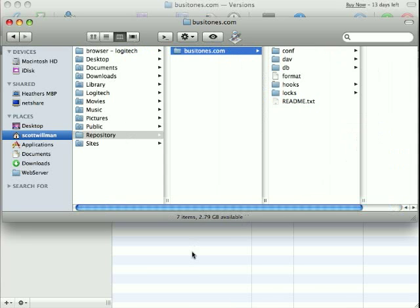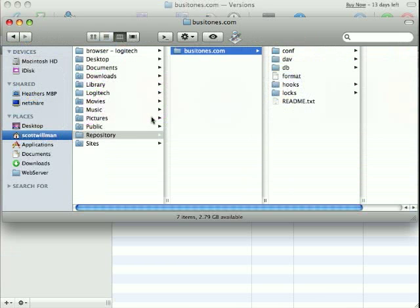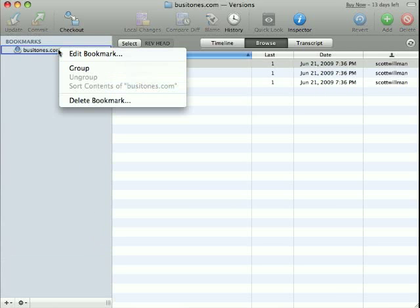But you can interact with it through the command line interface for Subversion, or through a nice application like this. So if I want to continue working on my project, I need to check out a current local copy from the repository.